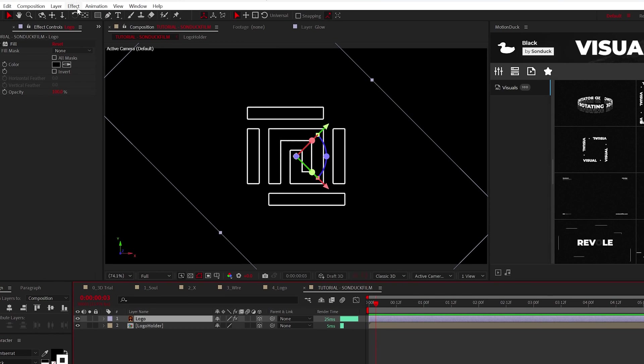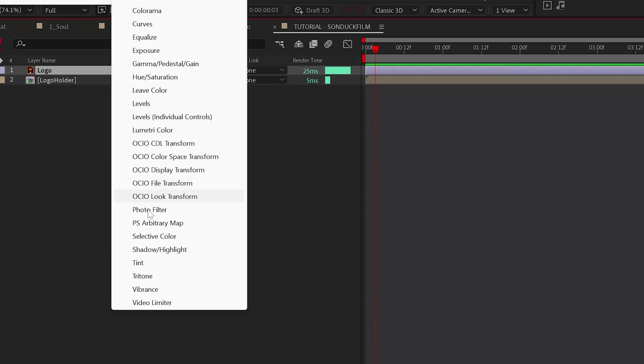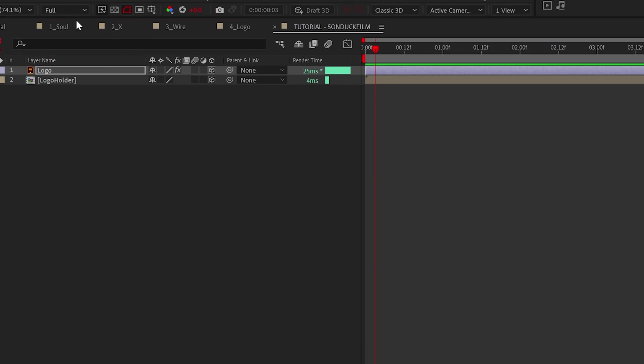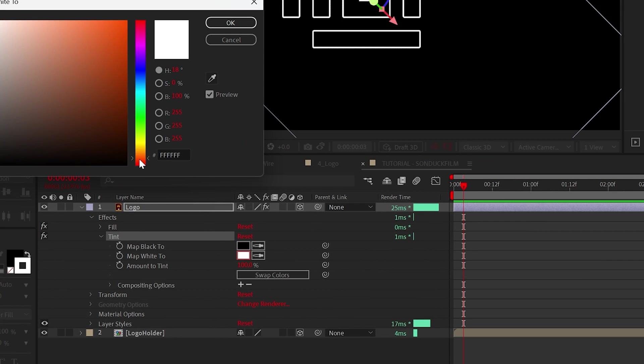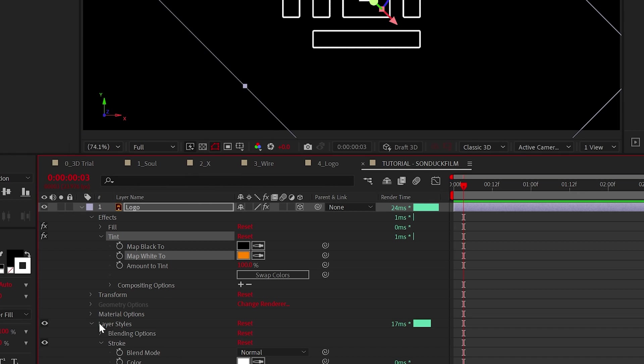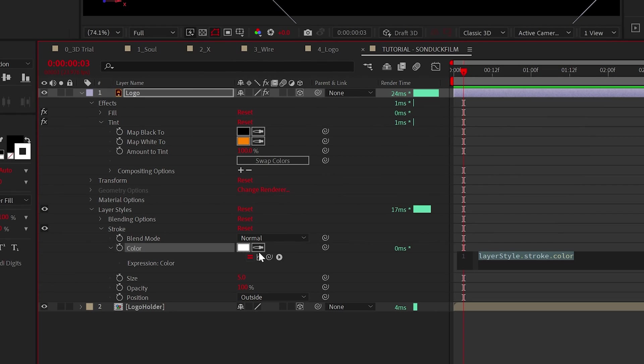Real quick, because we're about to have a lot of layers, go to Effect, Color Correction, and select Tint, and change the white color to any color that you want. If you're using a stroke on a logo layer, you'll need to go to the stroke color and Alt-click the stopwatch, then pickwhip parent it to the tint color parameter.